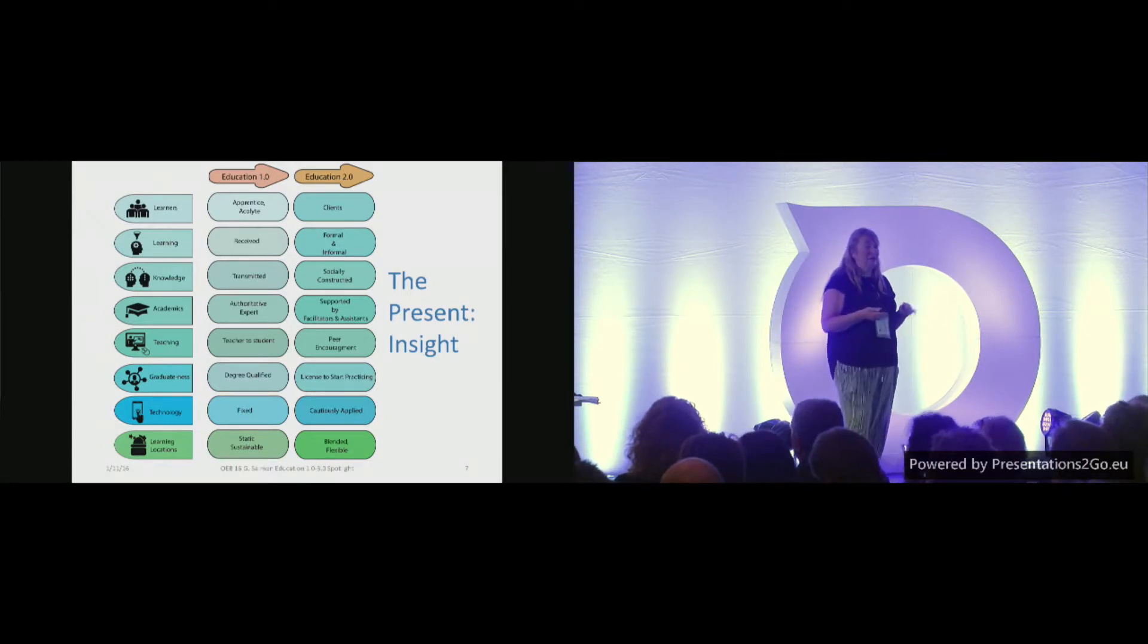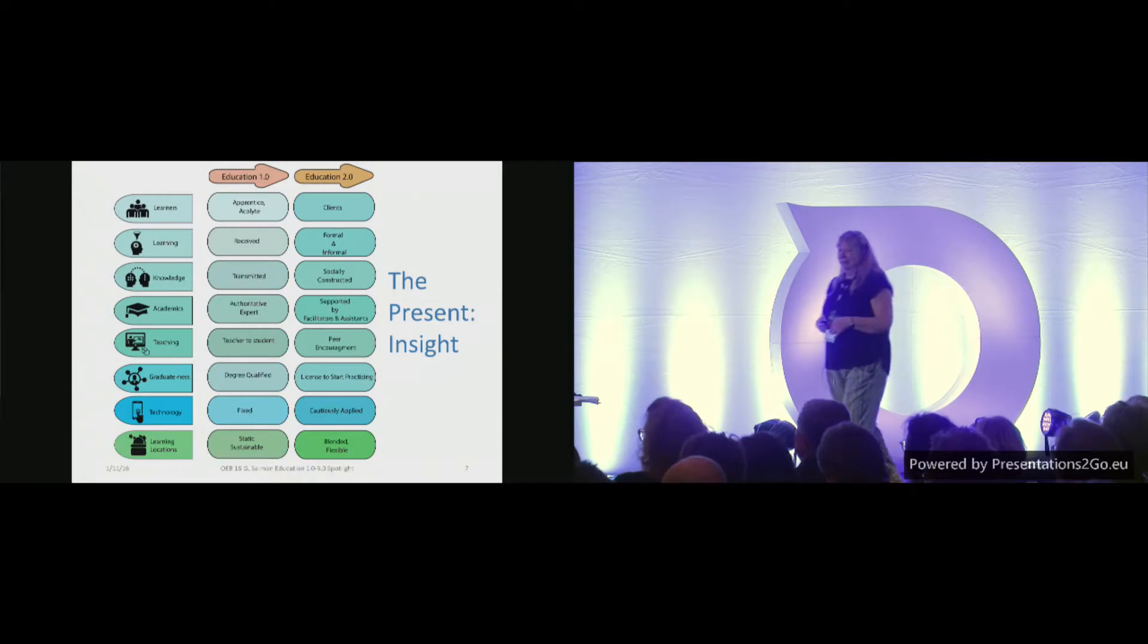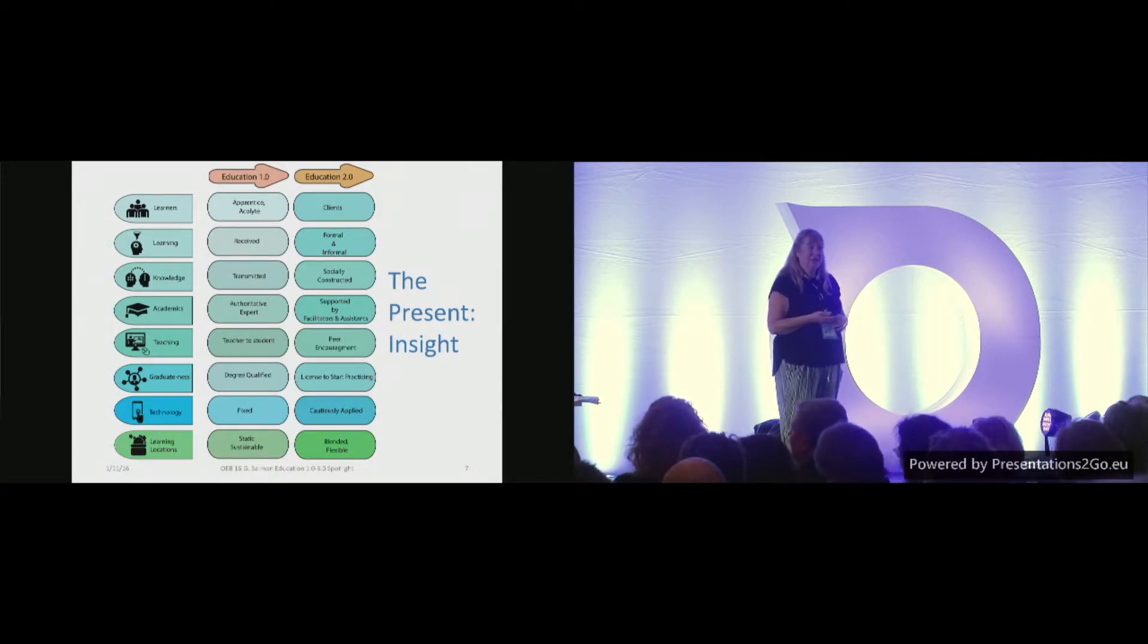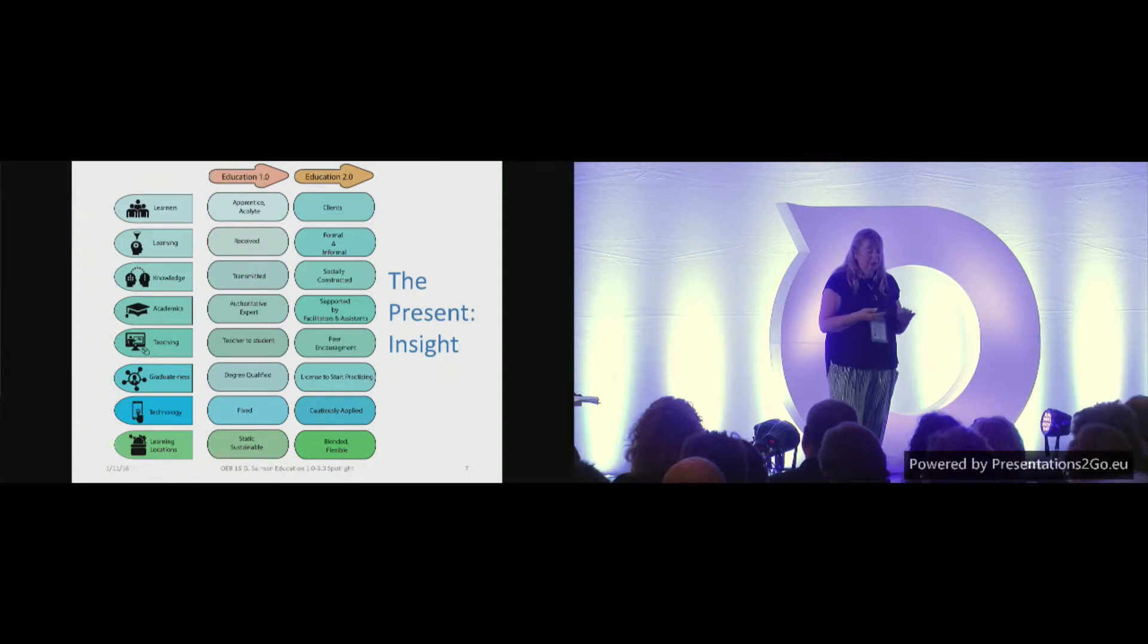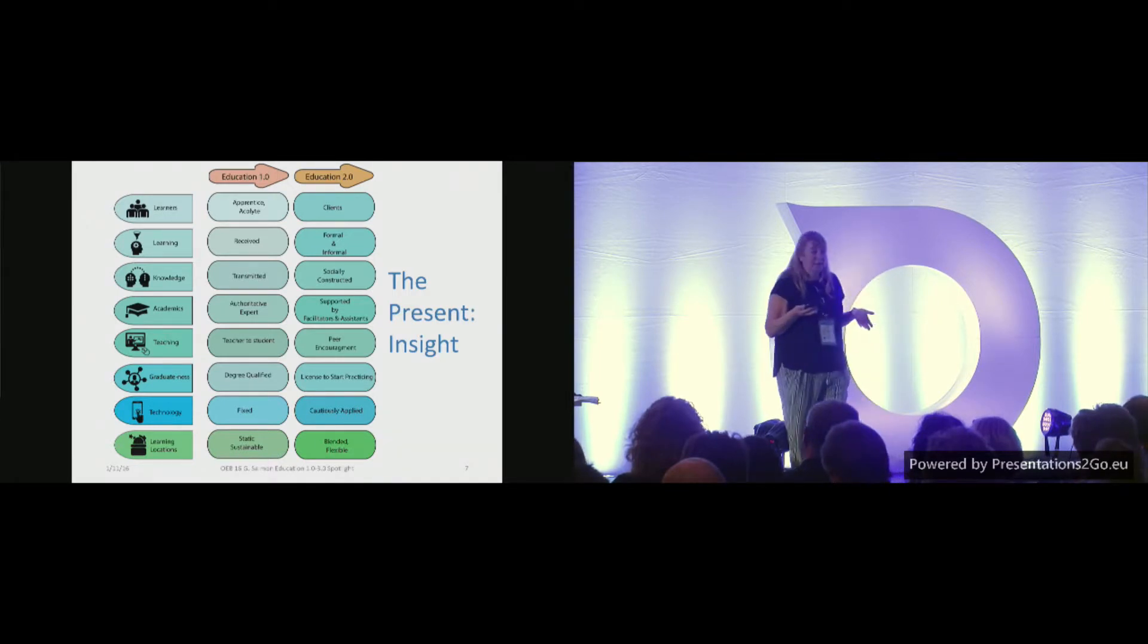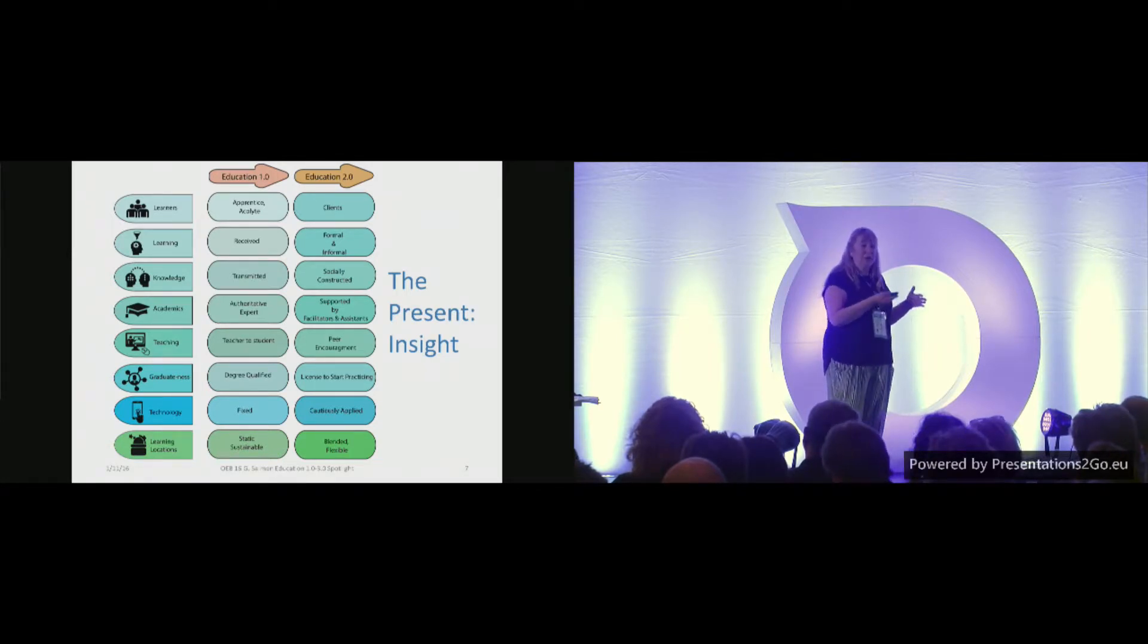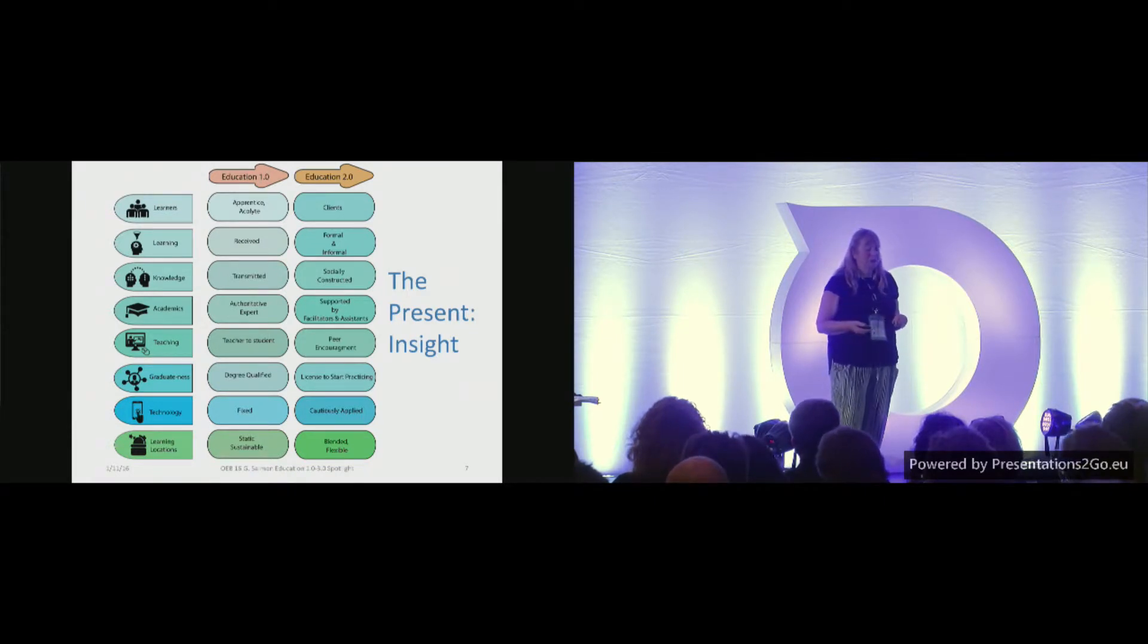Academics. Well, I think we agree that the professors haven't changed very much, except for me and Ali, of course. But they're supported, aren't they, by facilitators and assistants, usually in a university, are graduate students. Teaching, well, some recognition that peer encouragement is important. And perhaps the insight in graduateness, very much a licence to start practising. In my university, if you want to be a lawyer, if you want to be a doctor, if you want to be an engineer, you've got to go through quite a few years and pass out to stand a chance of doing that. Very contrary to some of the discussion you heard in the plenary this morning.